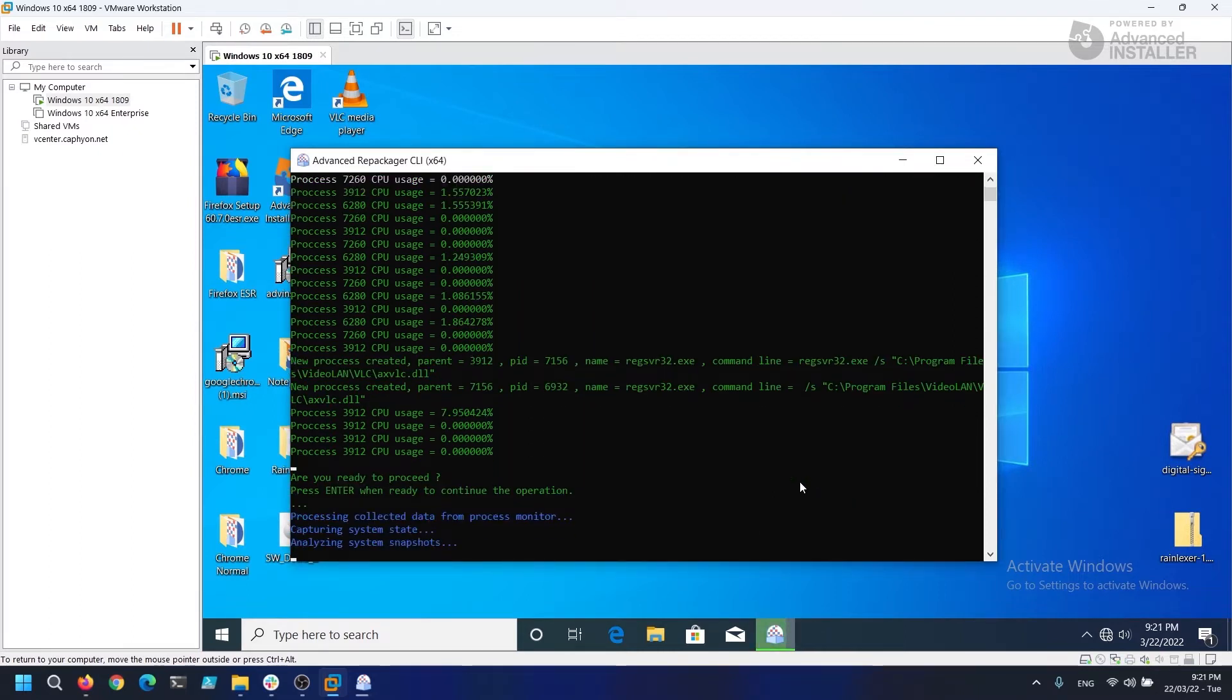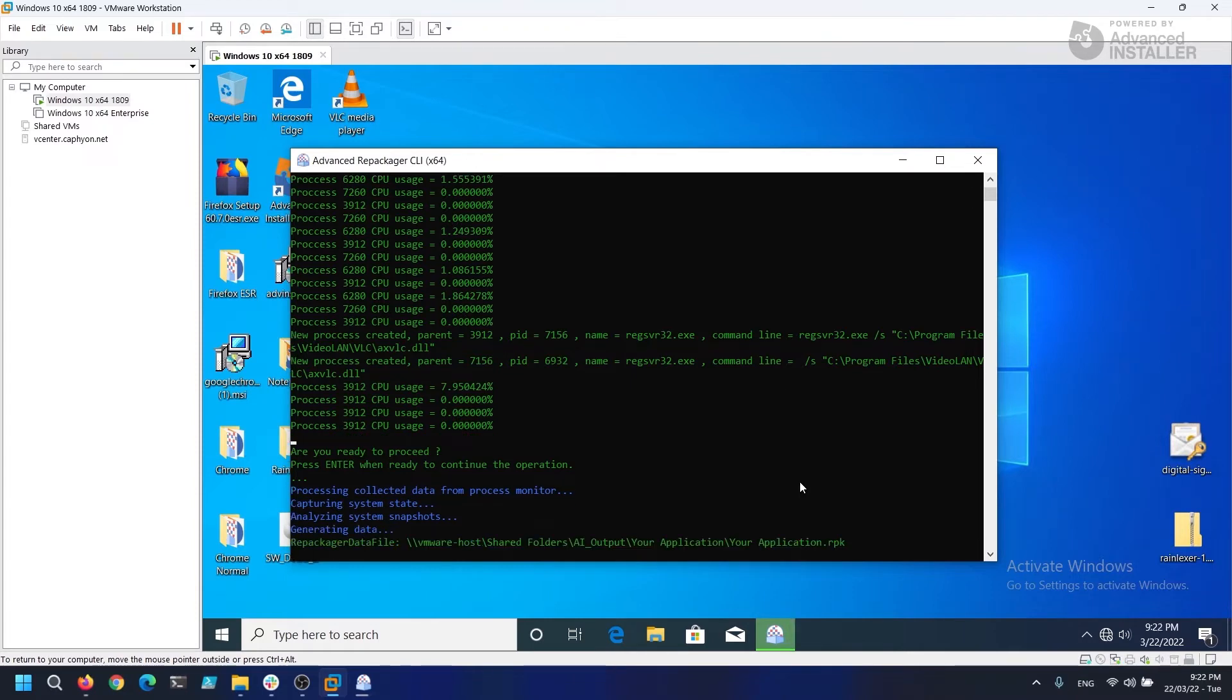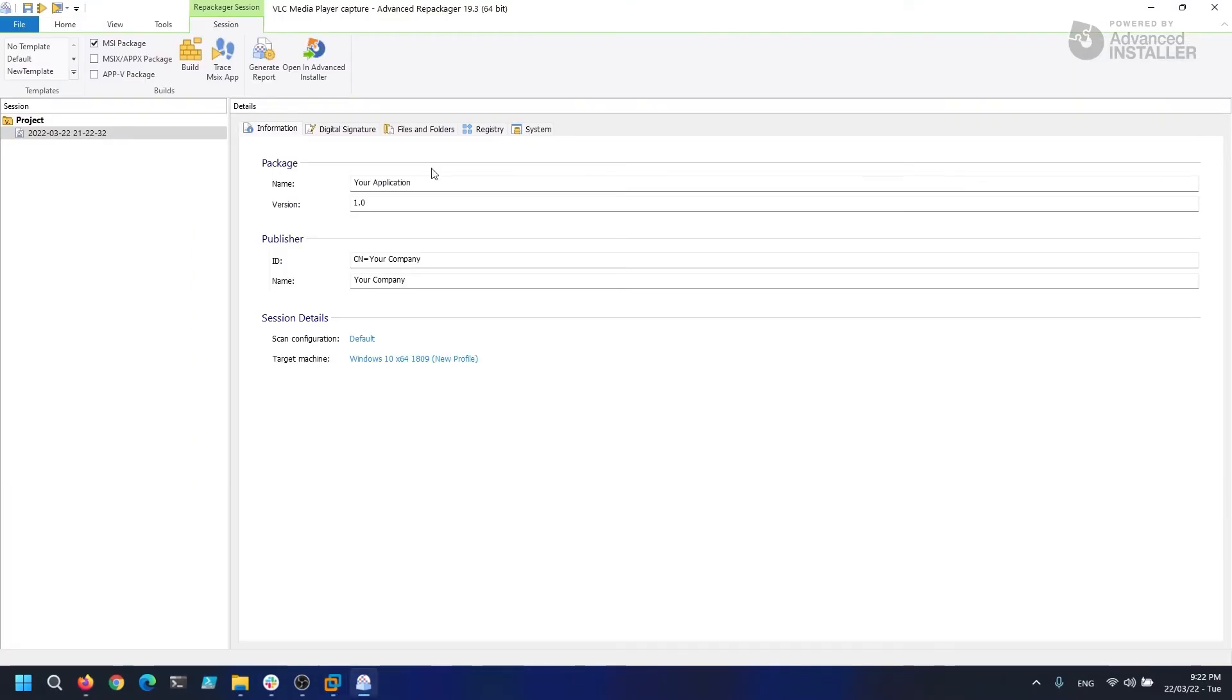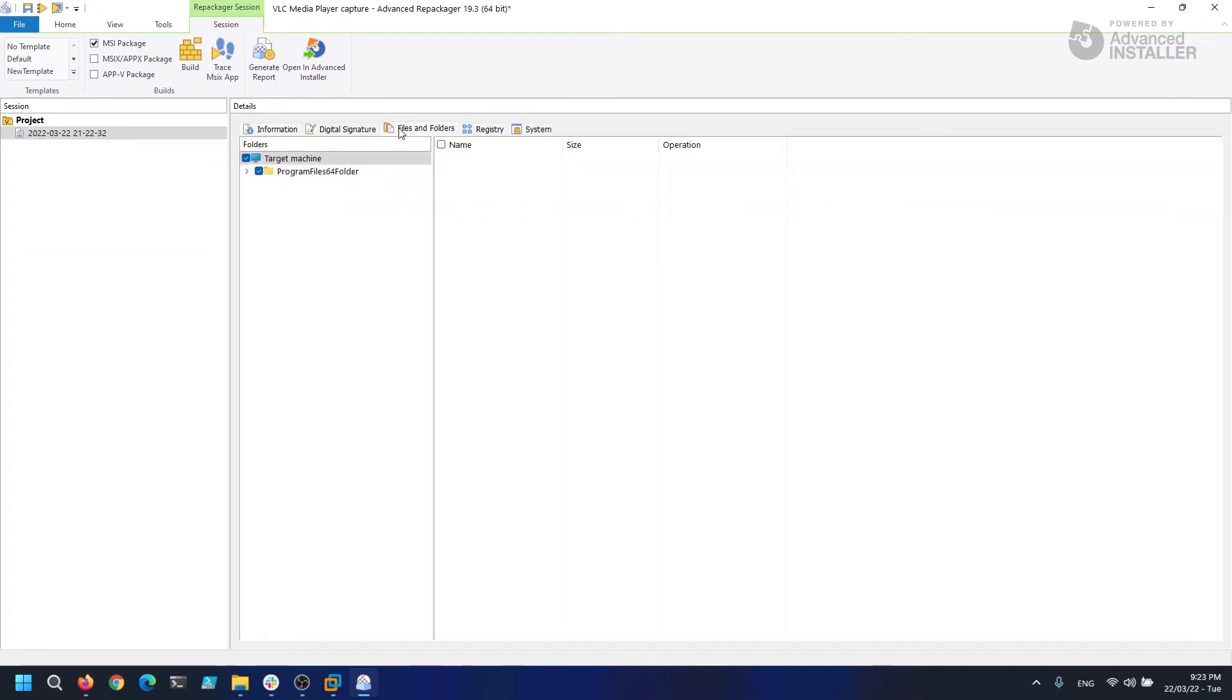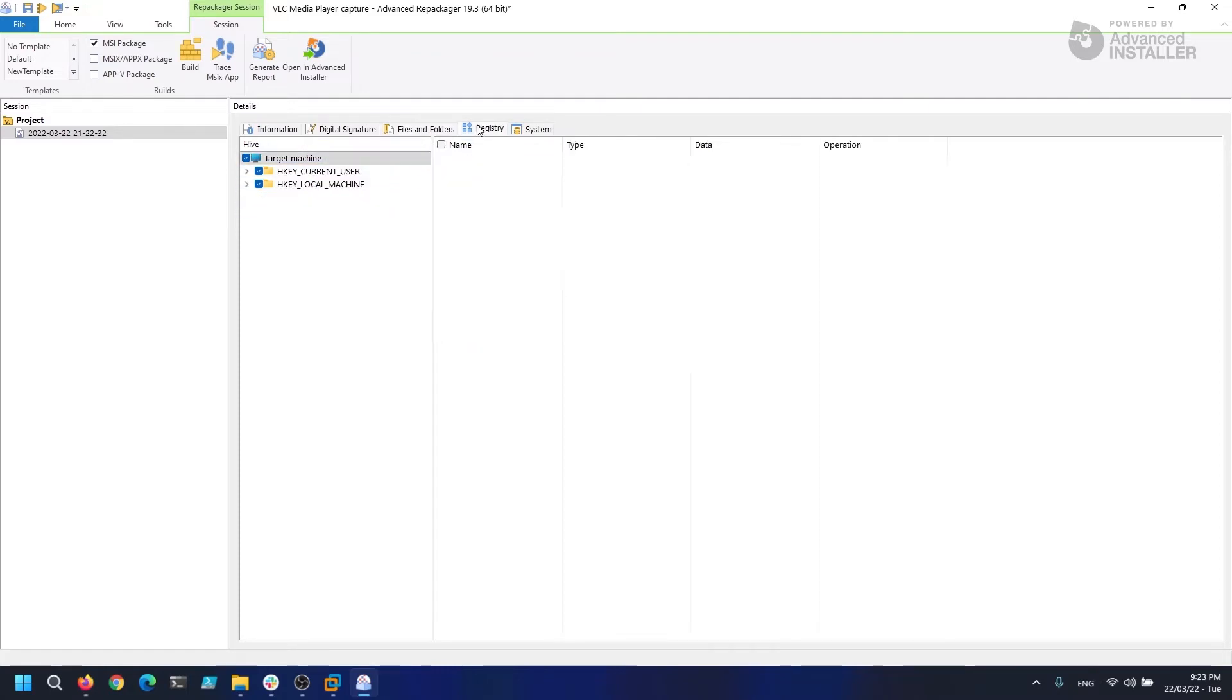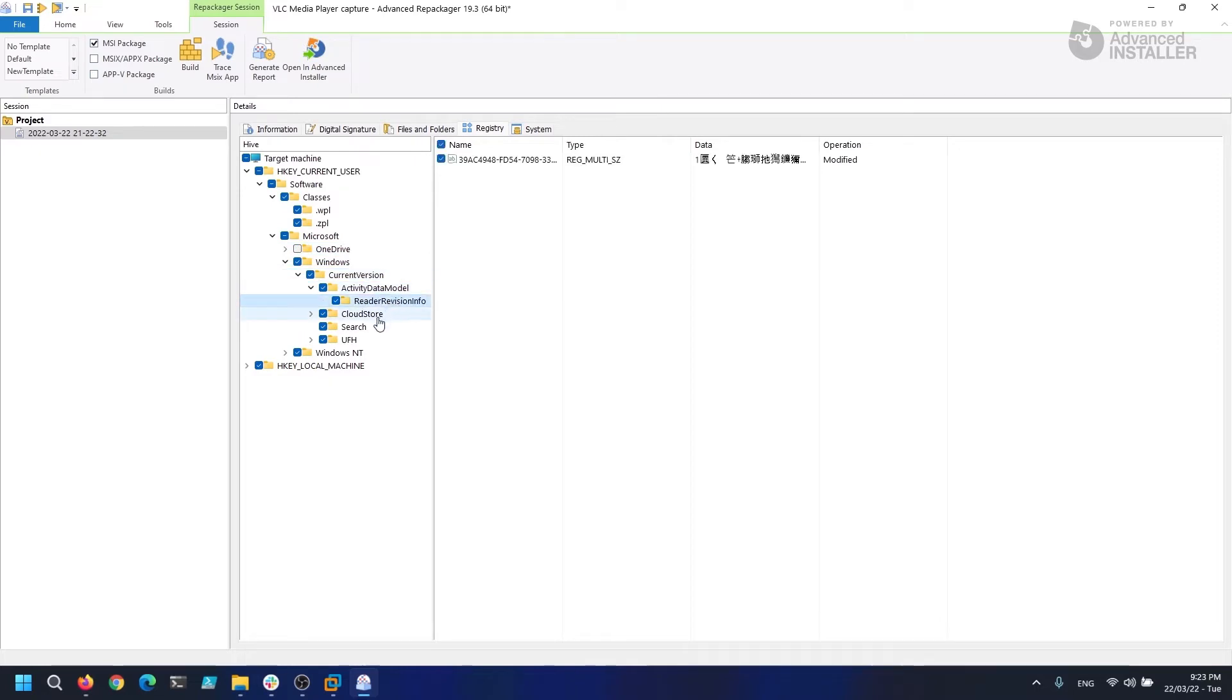And now that everything is done, let's do a little bit of clean-up in this capture and remove everything that has nothing to do with our VLC application. We will keep what's in Program Files folder and VLC in the Files tab and also the registry needs a little bit of cleaning, but you have to expand all of them to see what is related to your application.